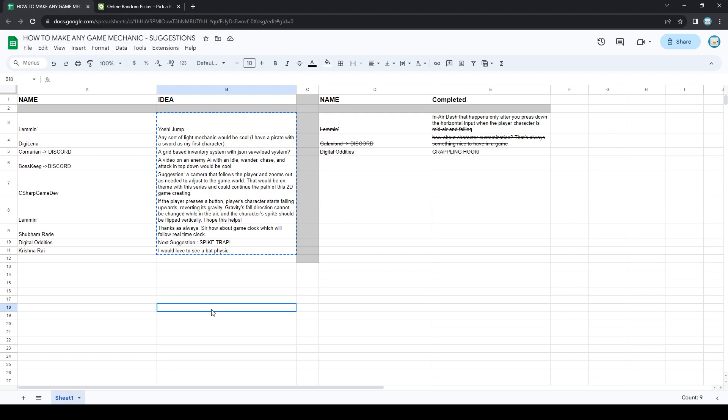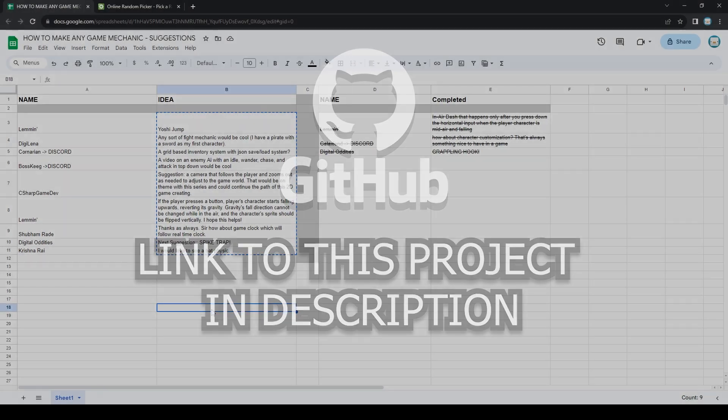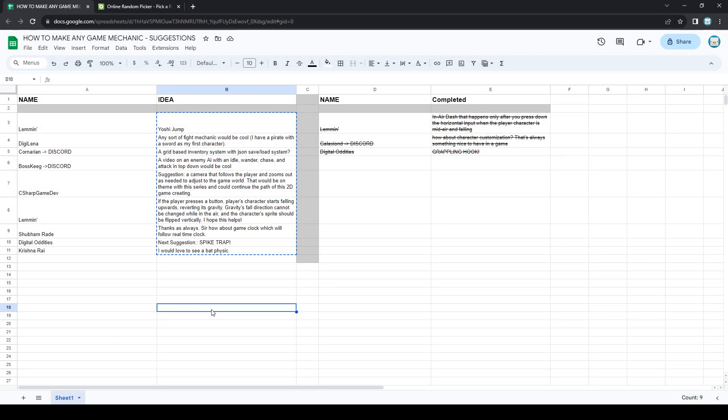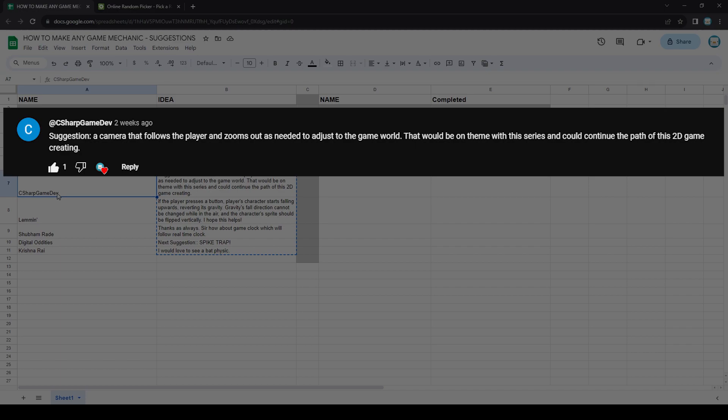Also, the project that contains this episode and every other episode will be in the description box below. Anyhow, today it seems like we will be creating some sort of camera mechanic which has been suggested by C Sharp Game Dev. They commented: Suggestion, a camera that follows the player and zooms out as needed to adjust to the game world. This would be on theme with the series and could continue the path of 2D game creating.